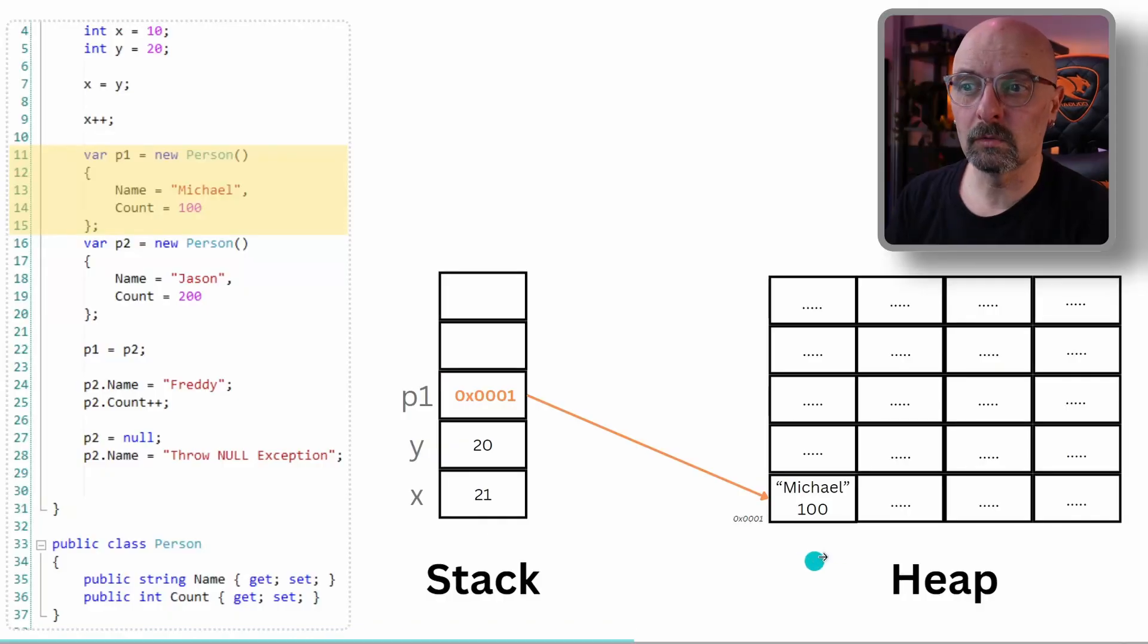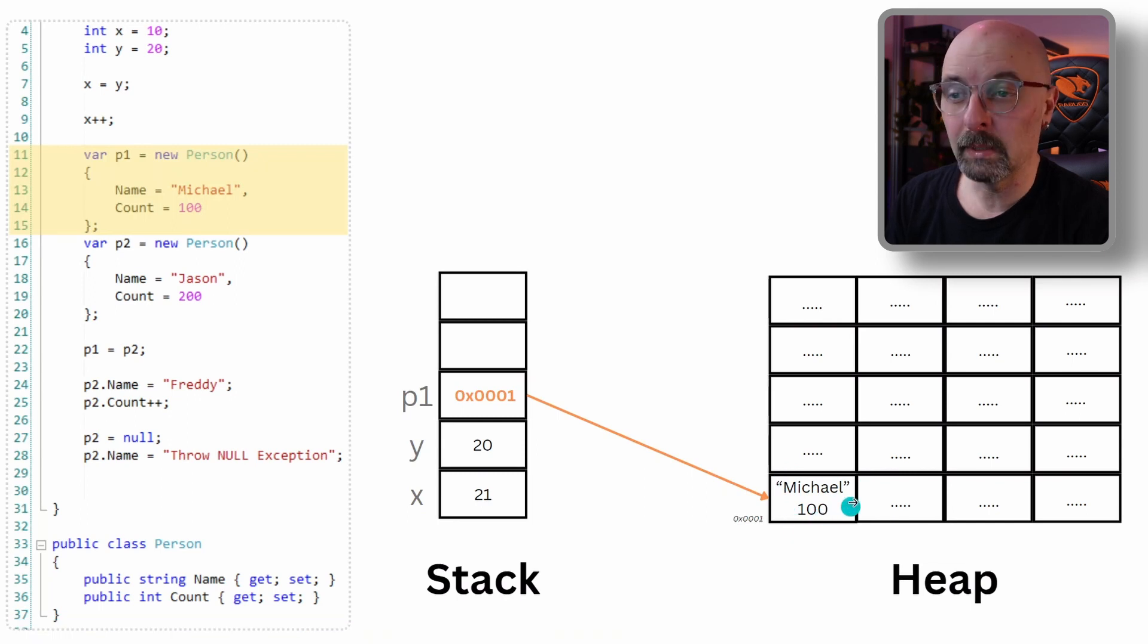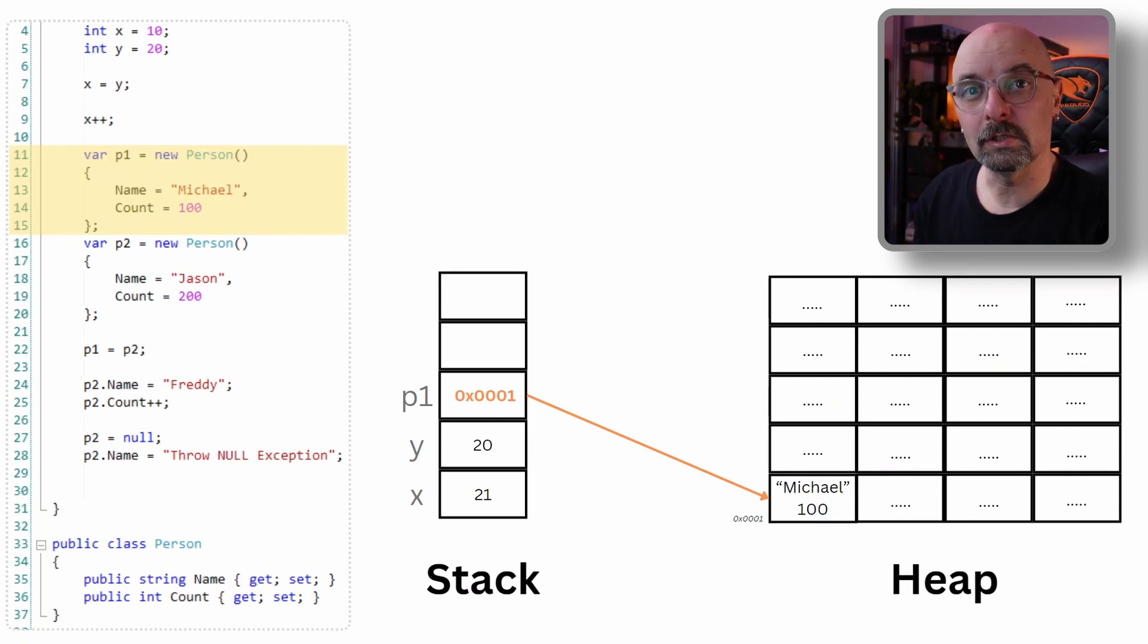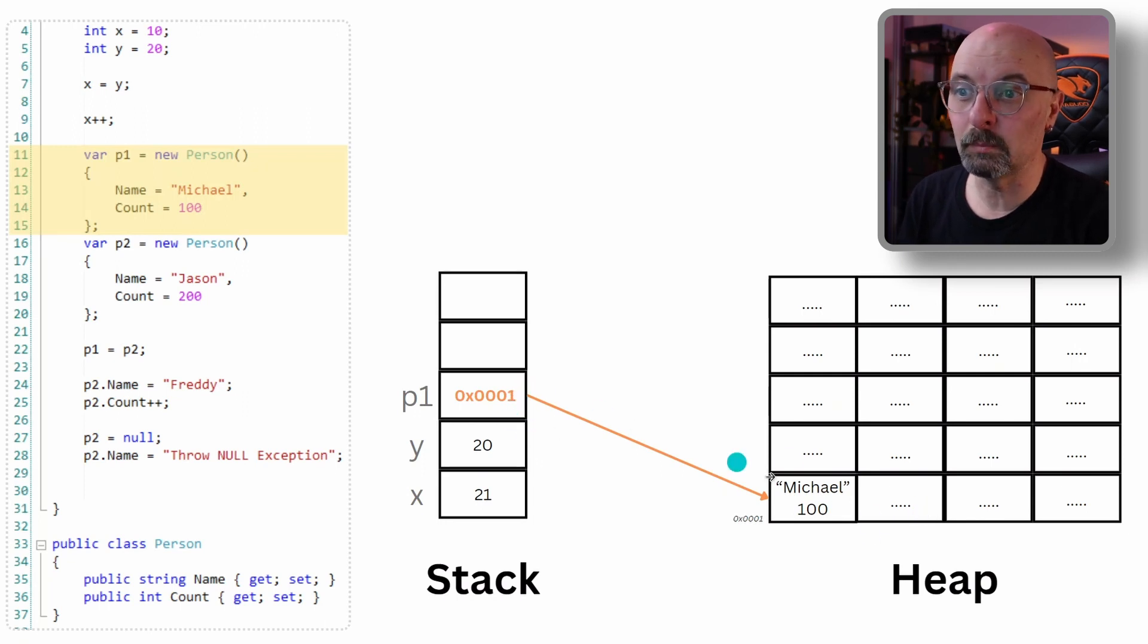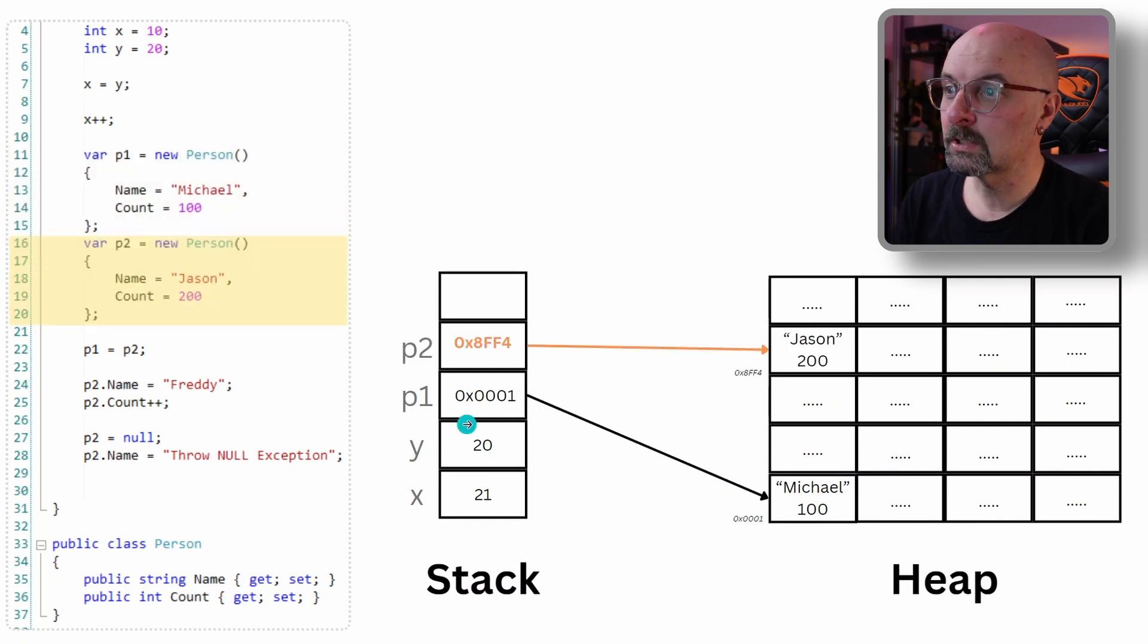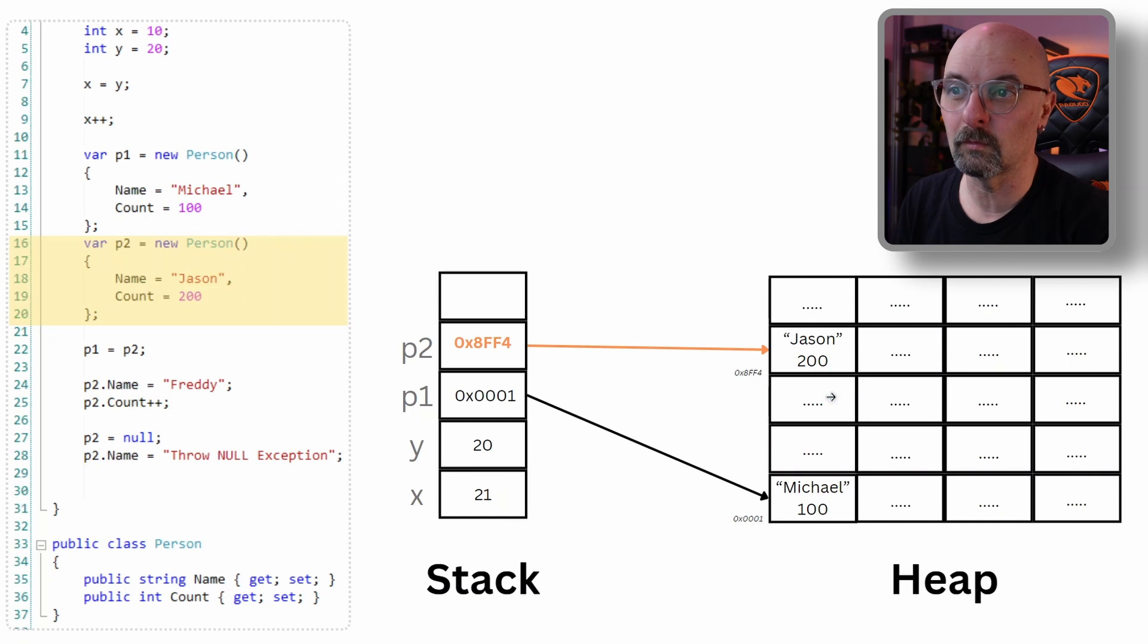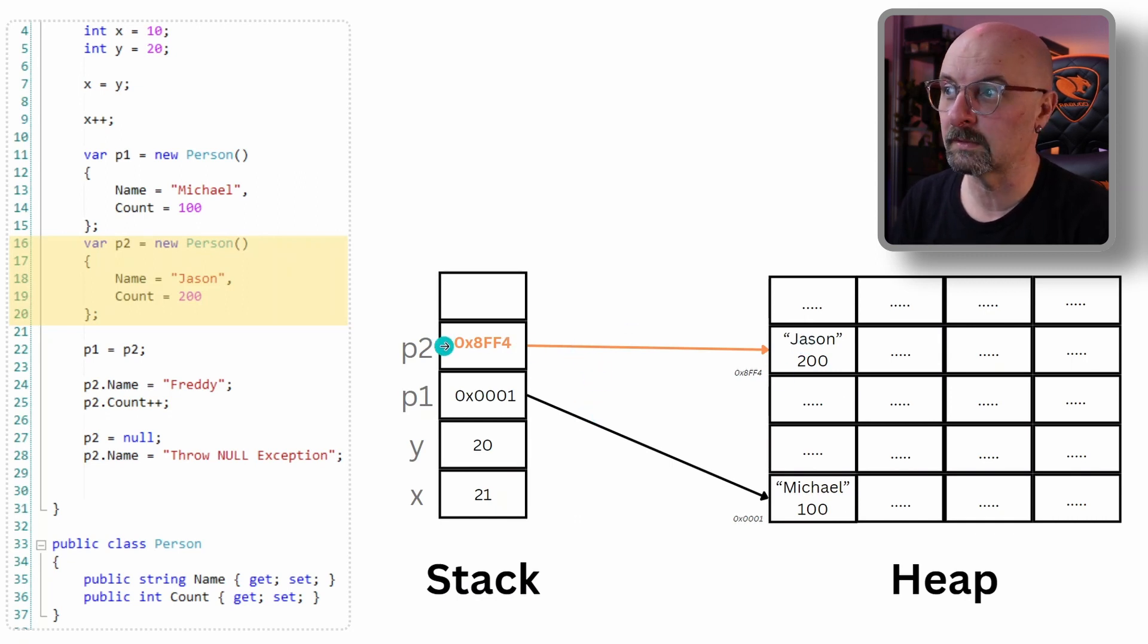Now, when we instance an object of our first object, the person P1, objects are stored on the heap. So an area is allocated to store P1 values. In this case, it's Michael and 100, which is the count. The address of that location is stored on the stack, which works as a pointer to where that data resides. We declare and initialize P2. And likewise, somewhere on the heap, the data for P2 is stored. And once again, we store the address or the pointer to that location on the stack.